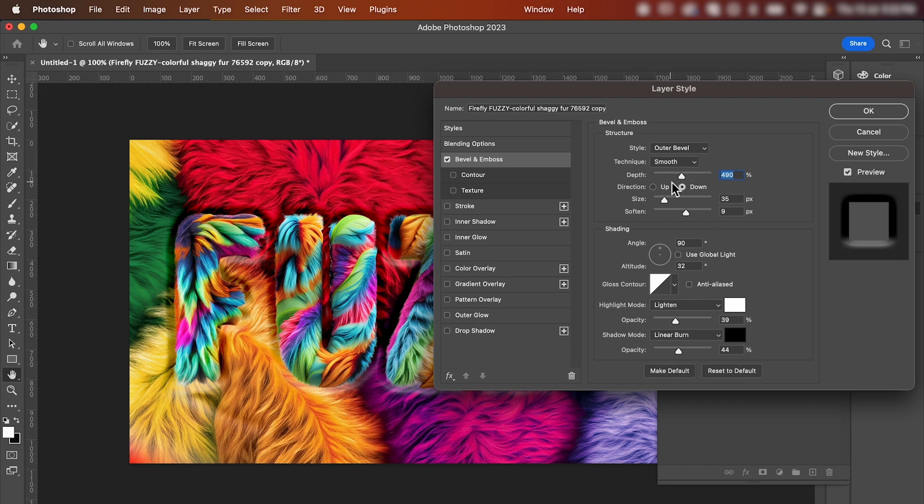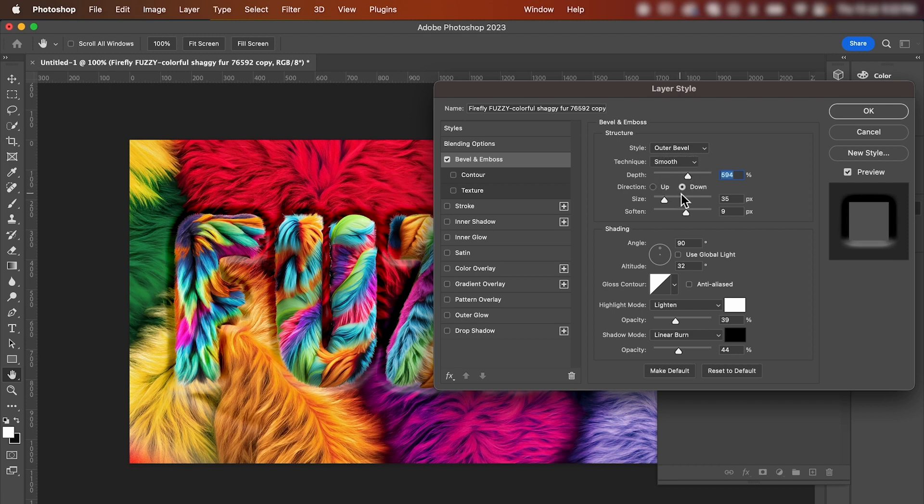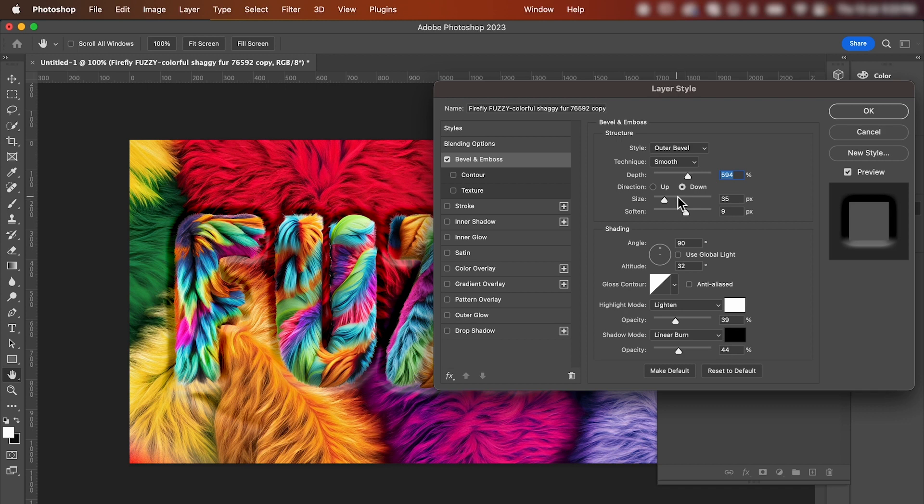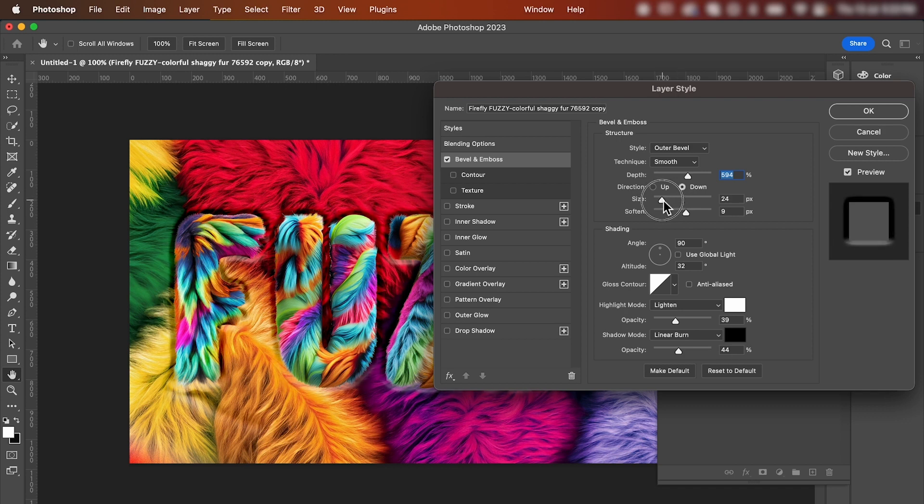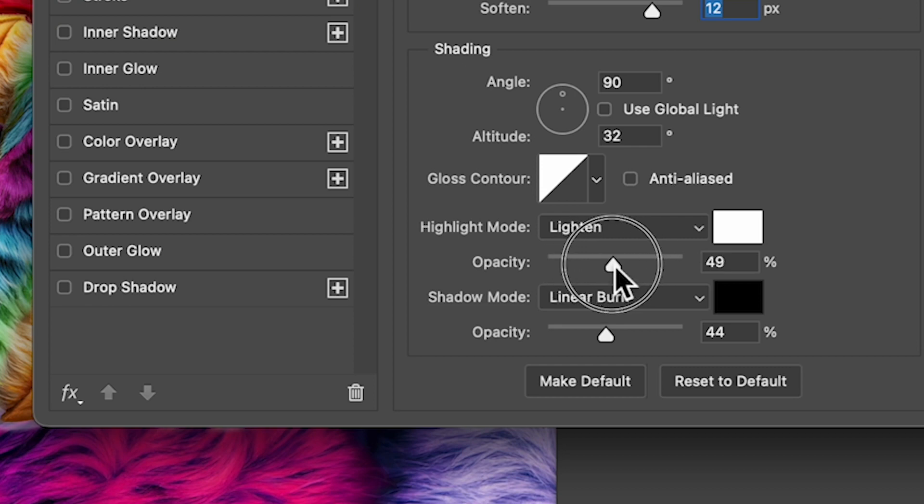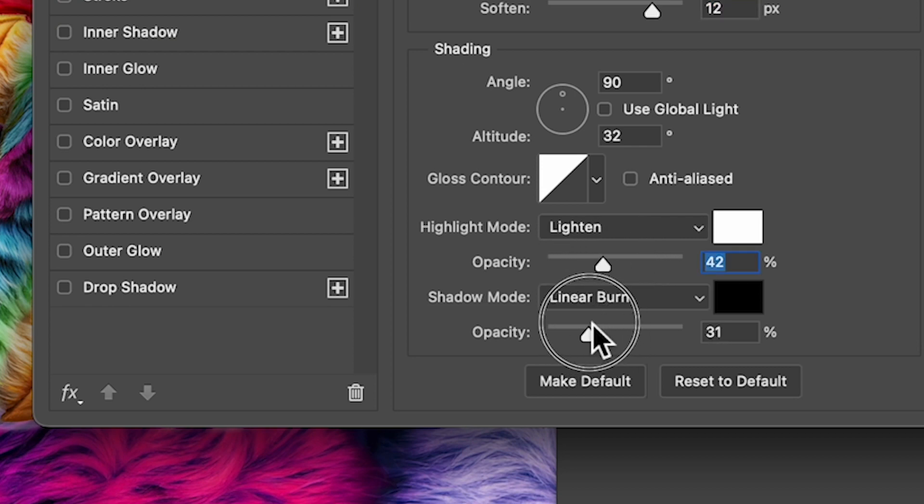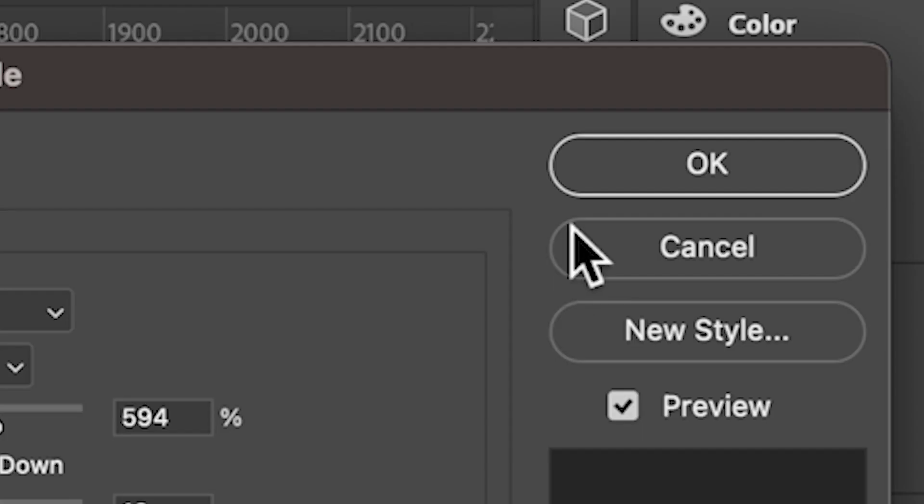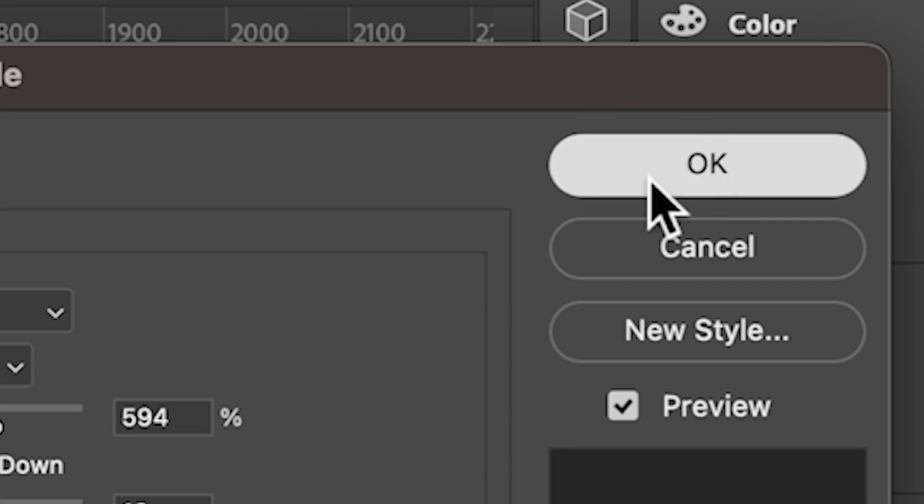The technique I've got set to smooth. You can change the depth of your bevel to whatever you like and just make sure the direction is set to down, which will make it sink into the background rather than sitting on top of it. You can play around with your size to whatever looks right and adjust your highlights and shadows. When you're happy, hit OK.